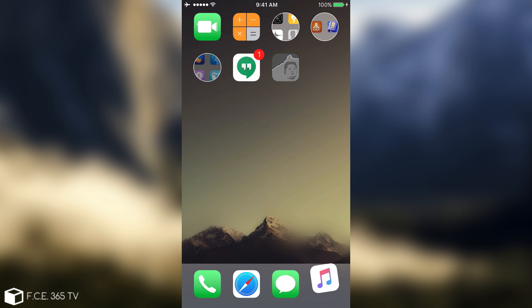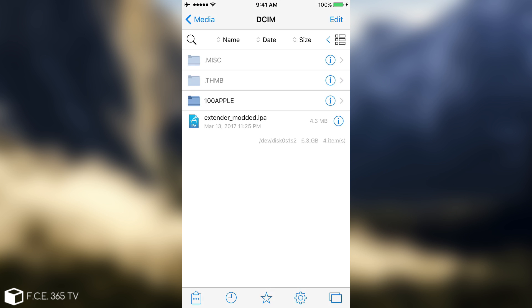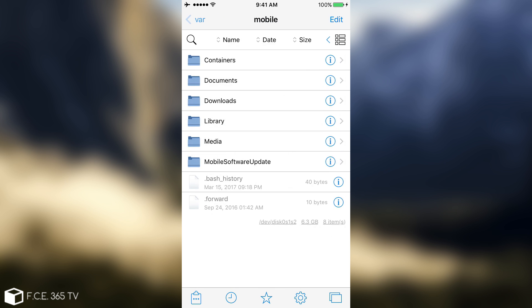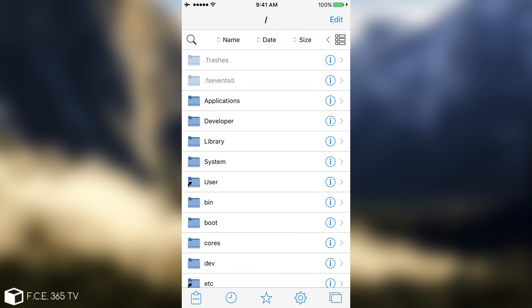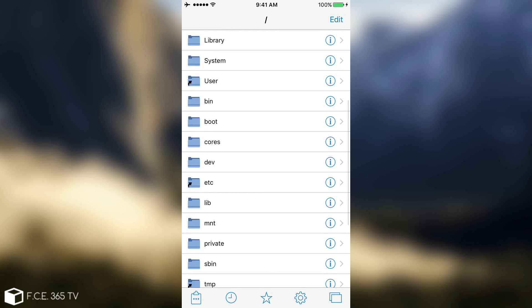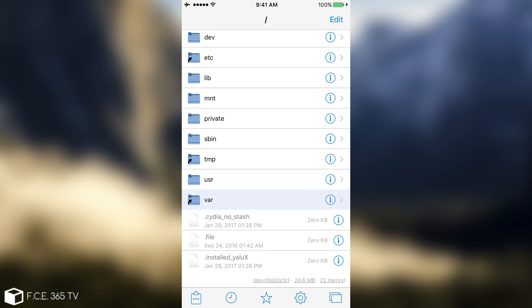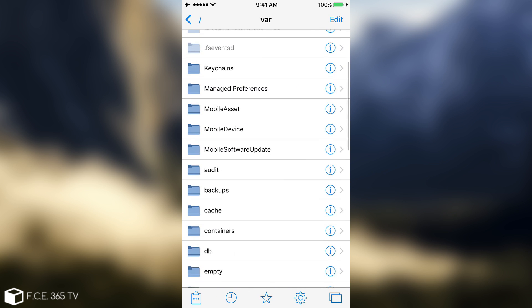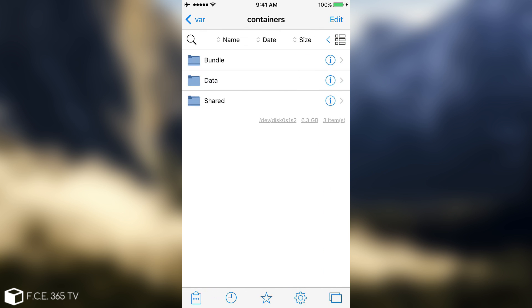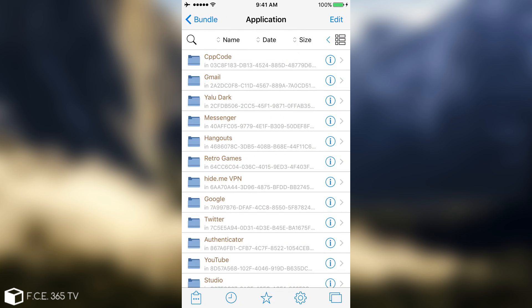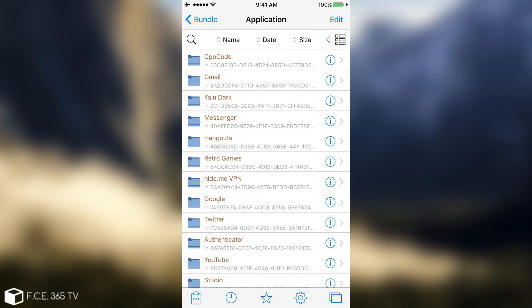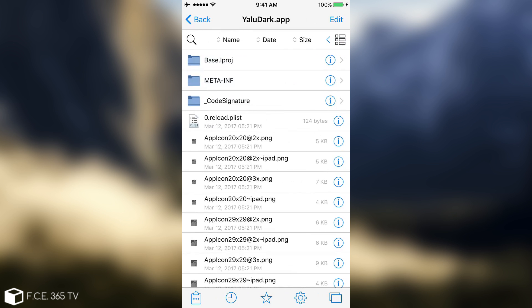Let's continue to the next step. We need to find our team ID. To do so, we open Fileza that we just installed, and we're going to search for Yalu. I'm going to go back up until here, and I'm going to go to var. If I remember well, we should probably find Containers, Bundle, Application, and then here we should probably be able to find Yalu, or of course Yalu Dark, depending on what you're using. I am using Yalu Dark, but it's the same thing.